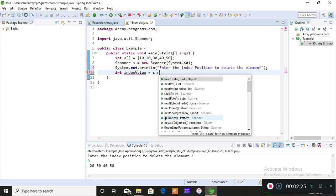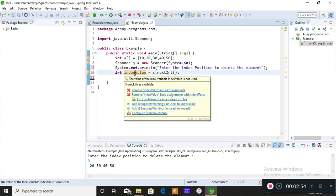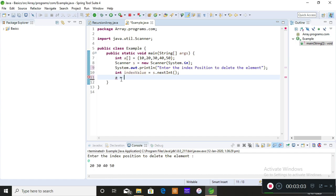That's indexValue = s.nextInt(). Now the first step is to perform a comparison: whether the index value you entered is equal to the i value — that is, the index position obtained when iterating the loop. Whatever index value you provide, we check whether it equals the loop's i value. So I'll pass my array and the index value to a method called indexComparison. I'm implementing the logic in a separate method because it will be more efficient.